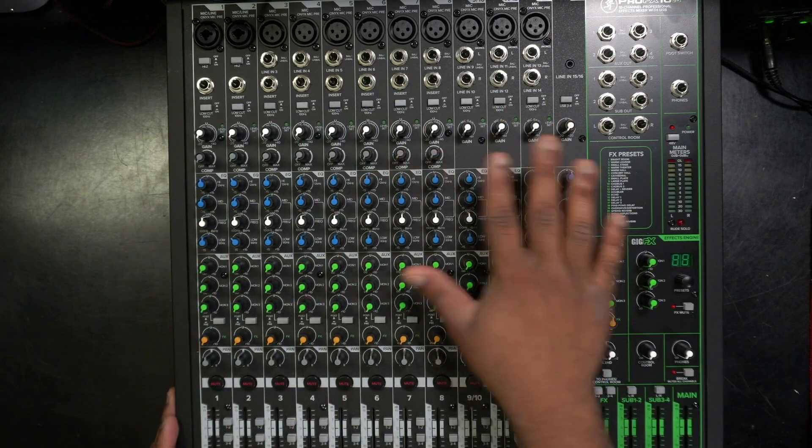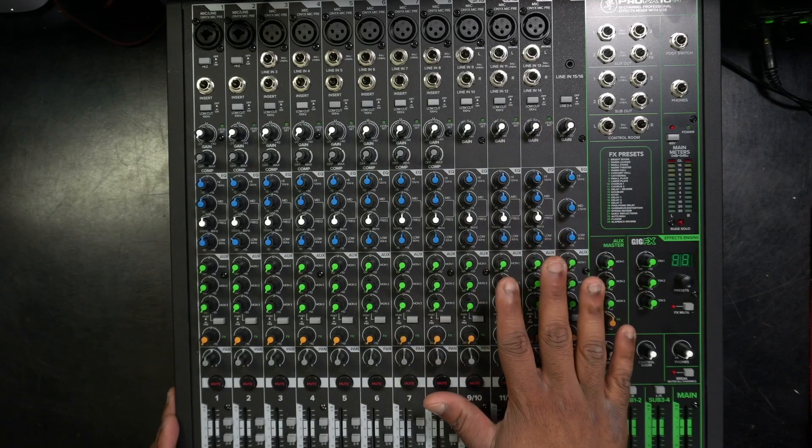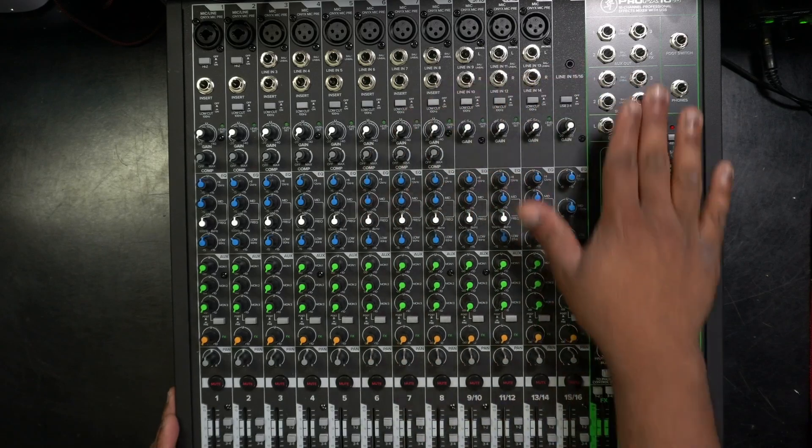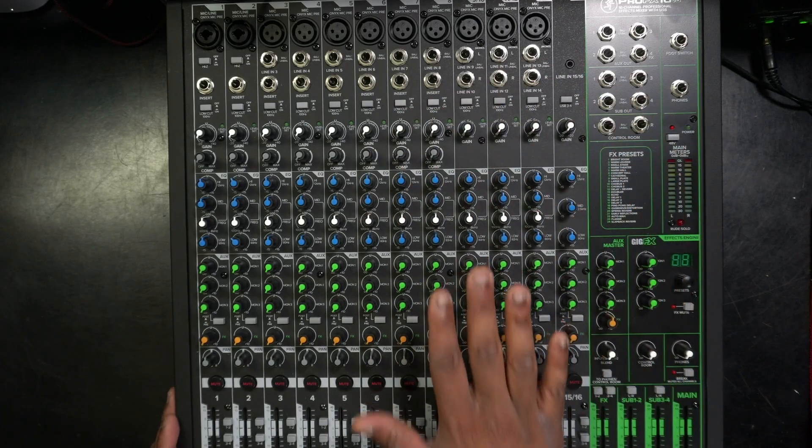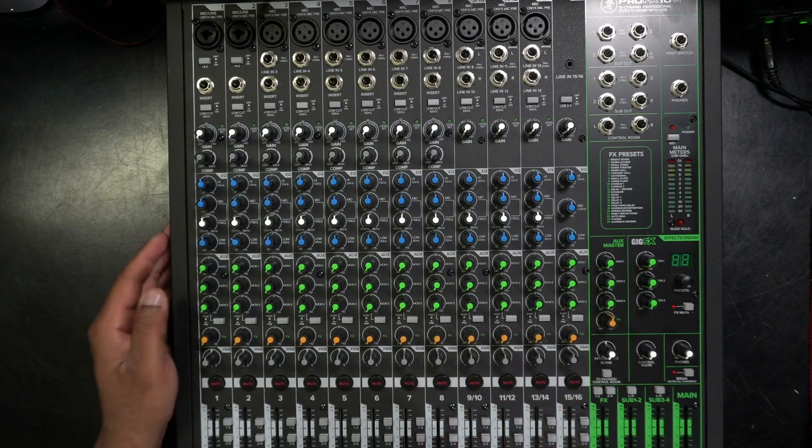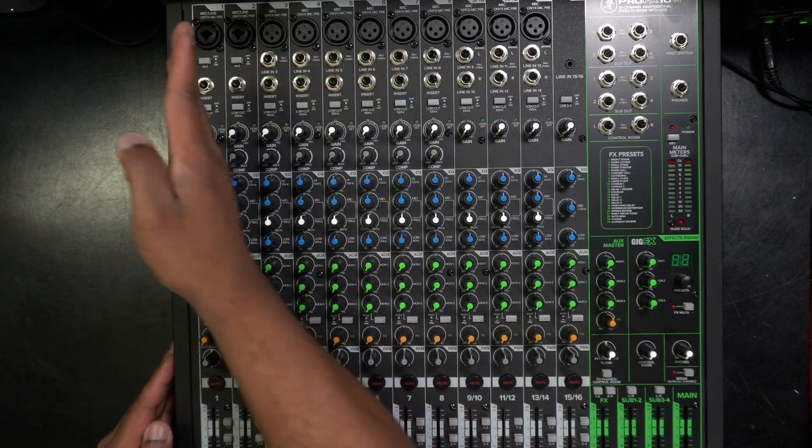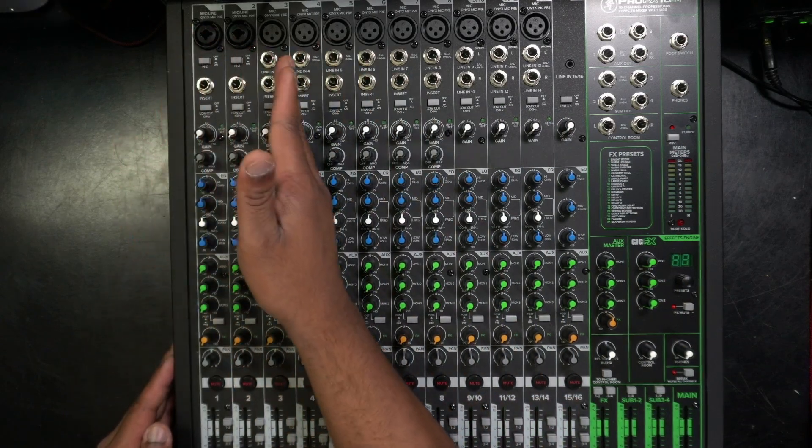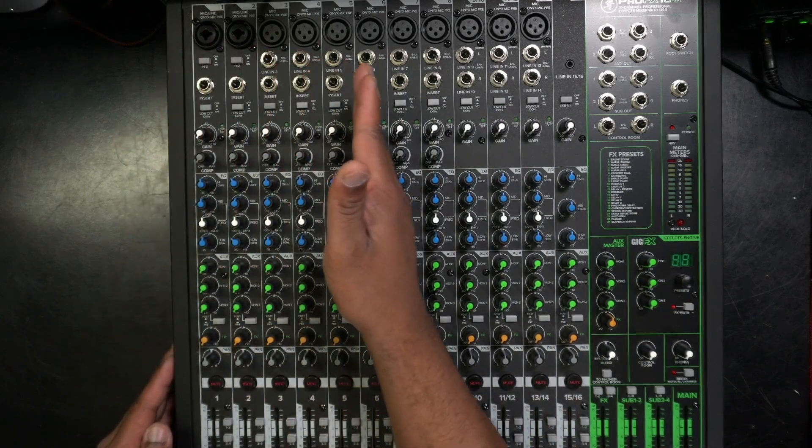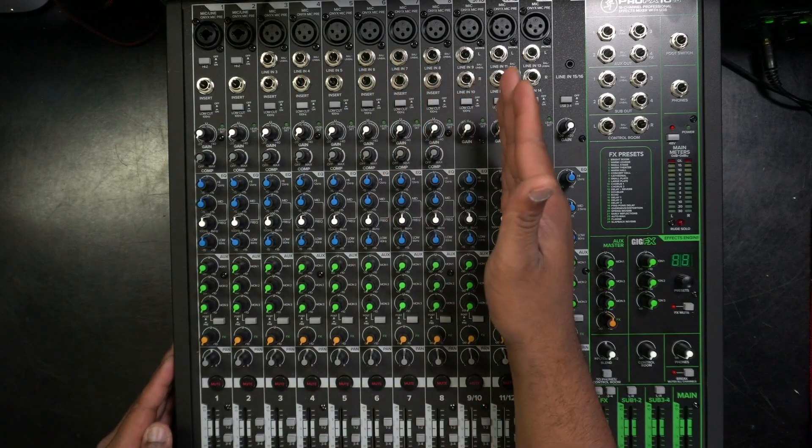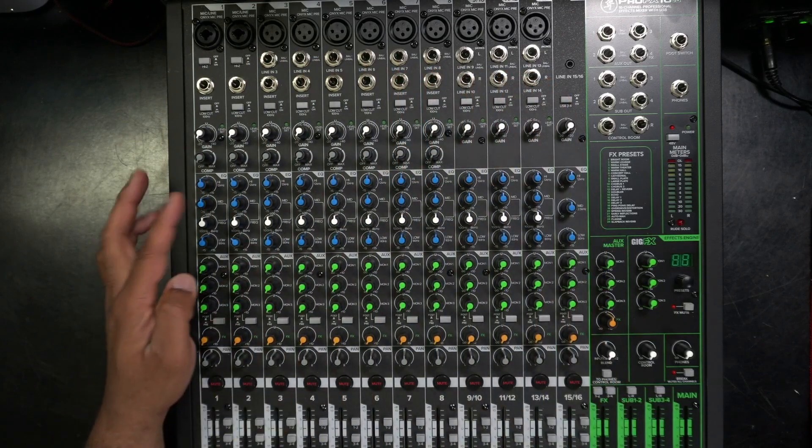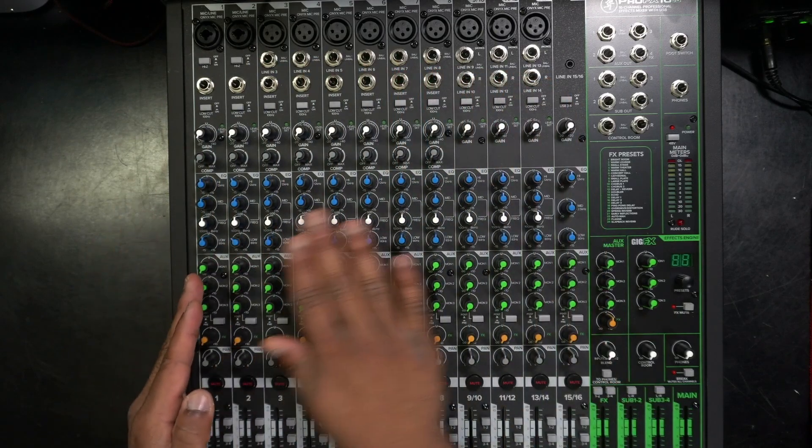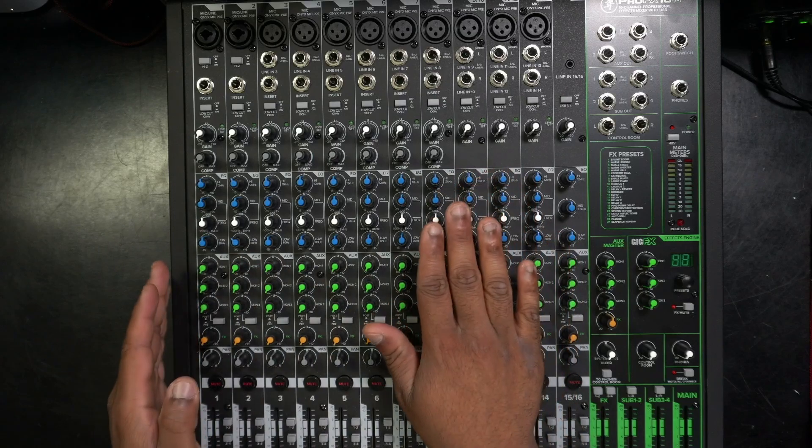So all audio boards, analog audio boards vary in how many inputs and outputs they have. But their setups are basically the same. So if we take a look at each strip, it's the same thing on each channel. So once you learn one, you know how to work them all.